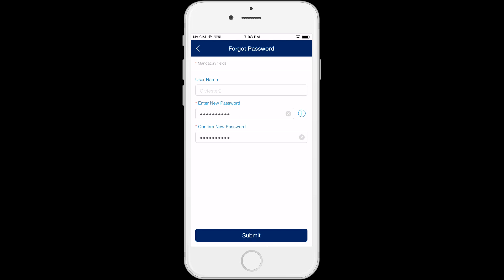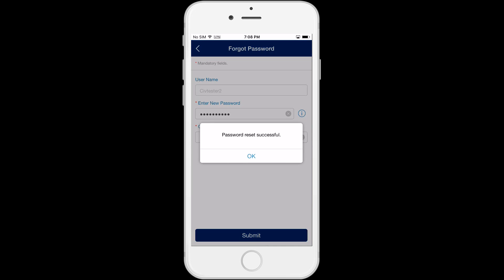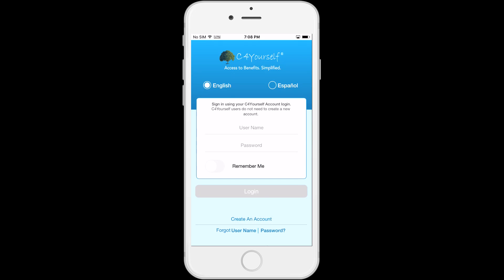Once you have entered a new password, click on Submit, and you will get a pop-up message that says, 'Password reset successful.' Click OK and you will go to the login screen to login with your username and newly created password.